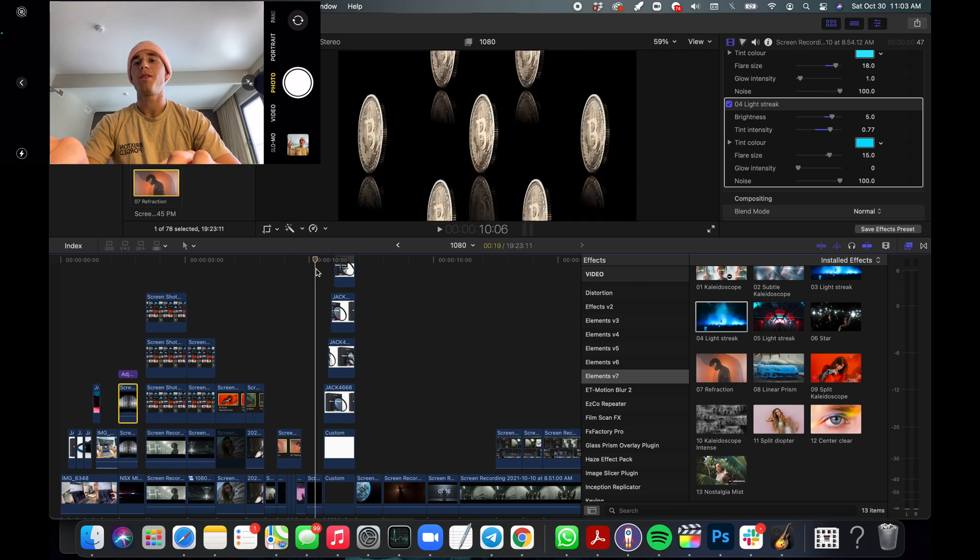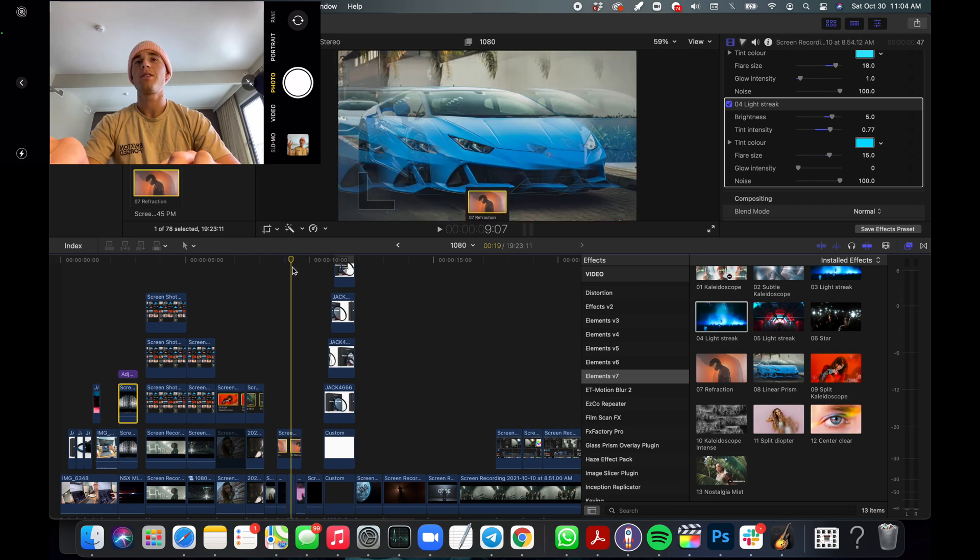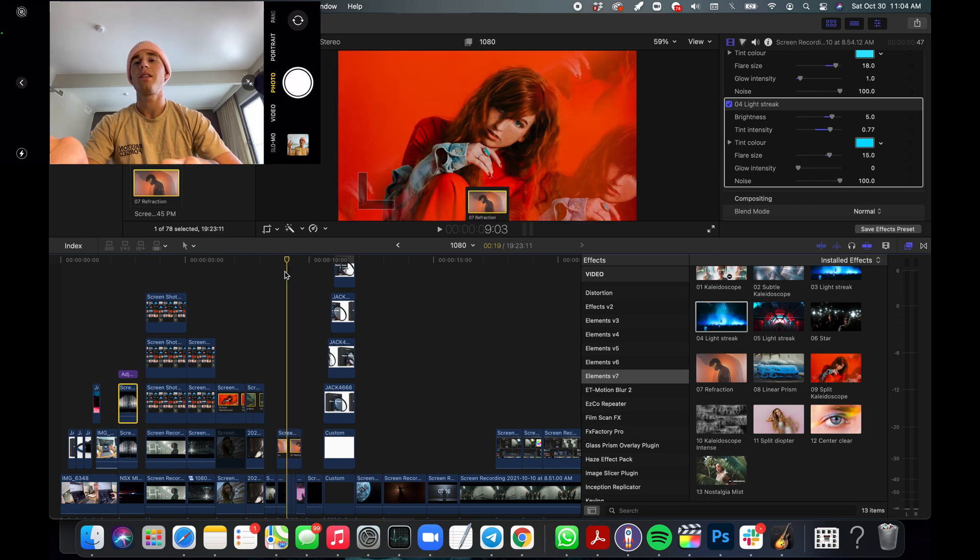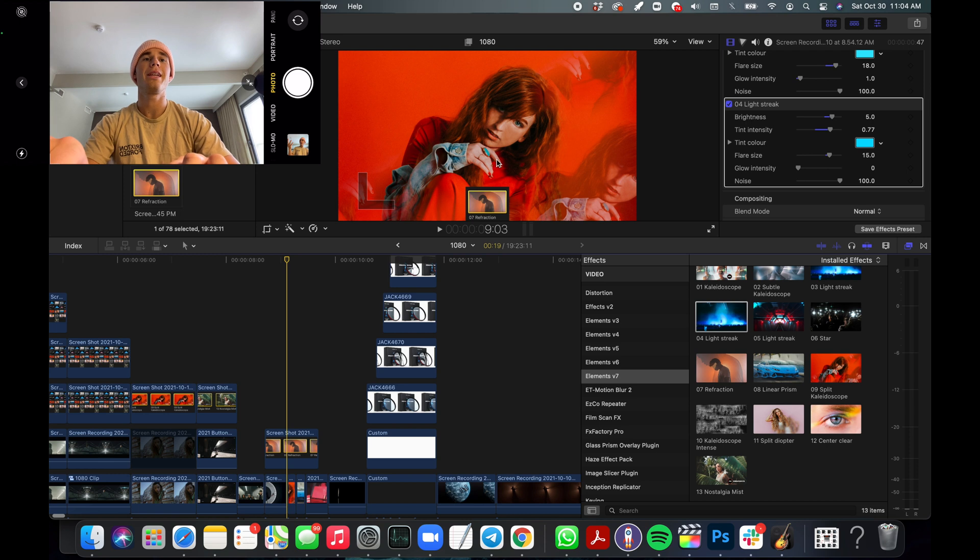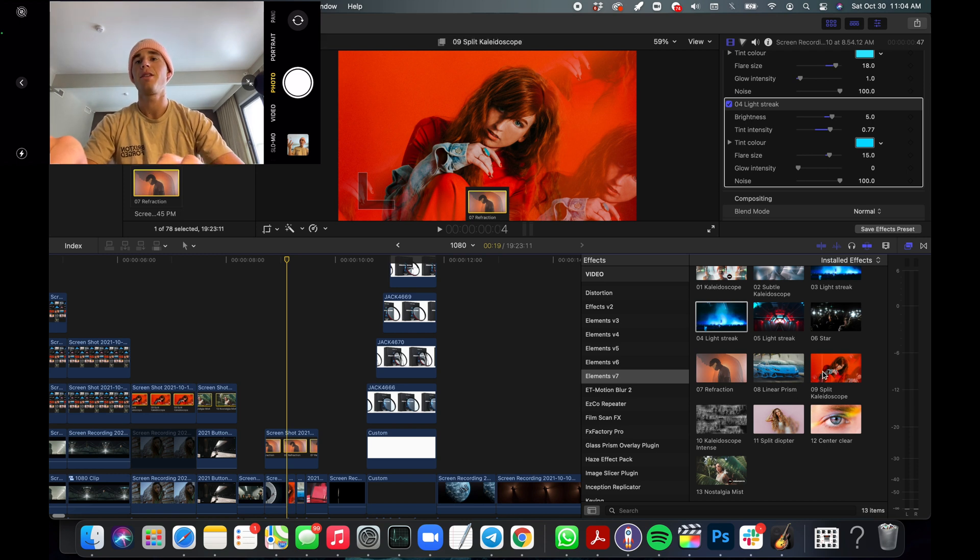Other than that, this is a great one because you're using the split kaleidoscope.